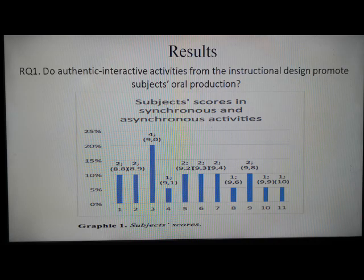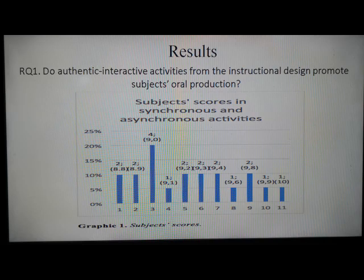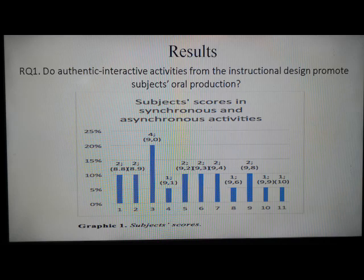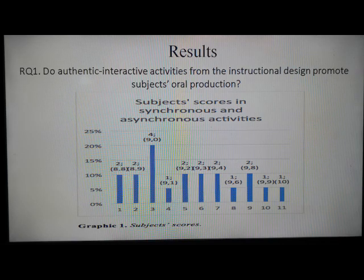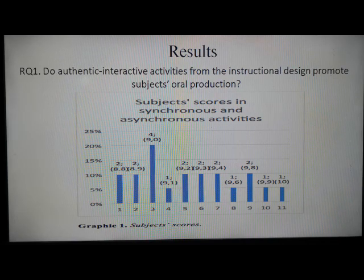Fifth, they emitted respectful comments by supporting their speech with their experience, facts, or authors. Sixth, they used linguistic competencies and conversational strategies to keep on in a conversation.